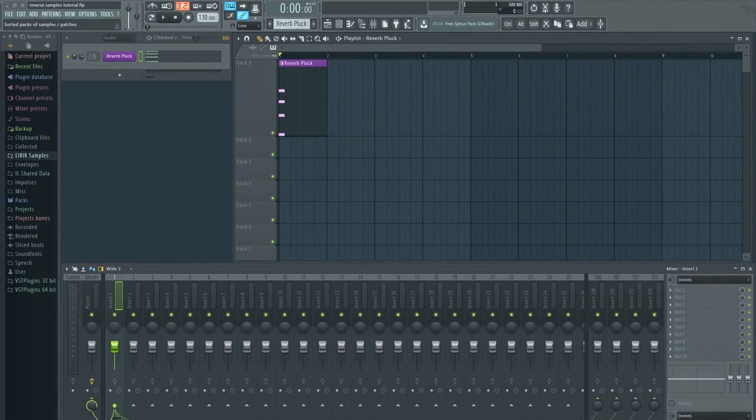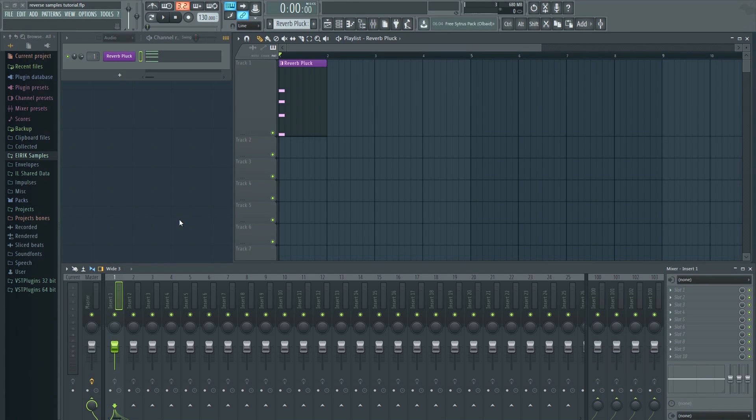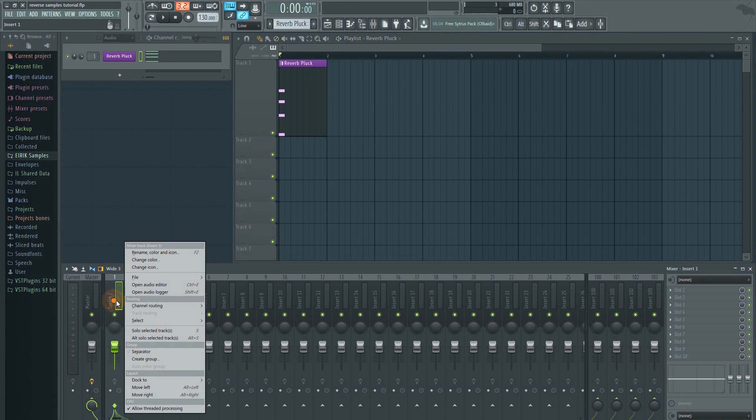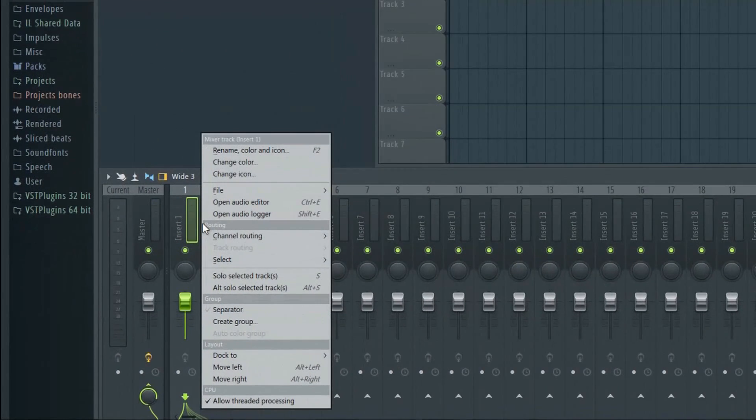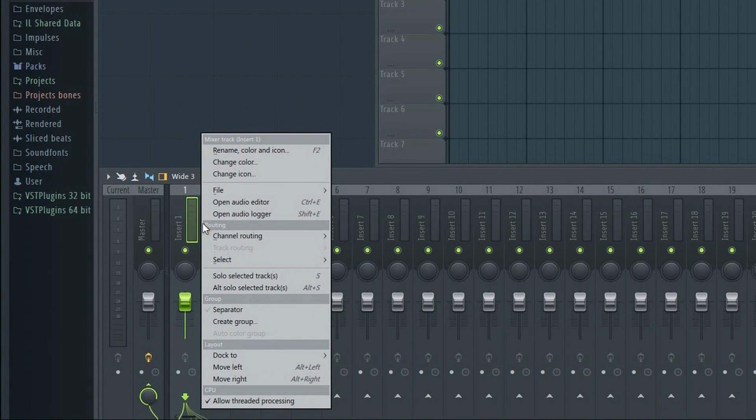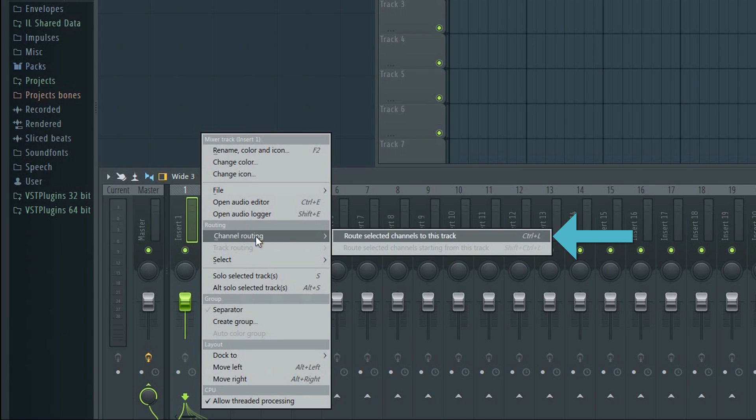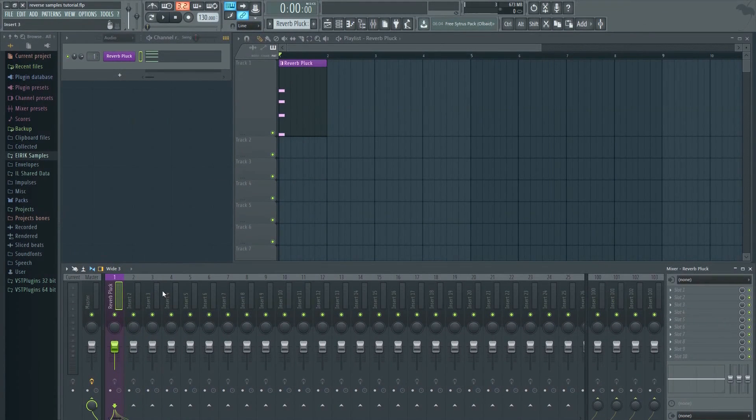In order to reverse a pattern, we have to turn it into audio first. To do that, make sure it's routed to a mixer insert.